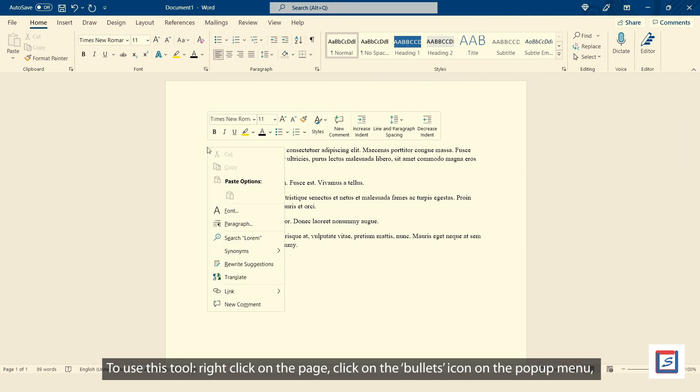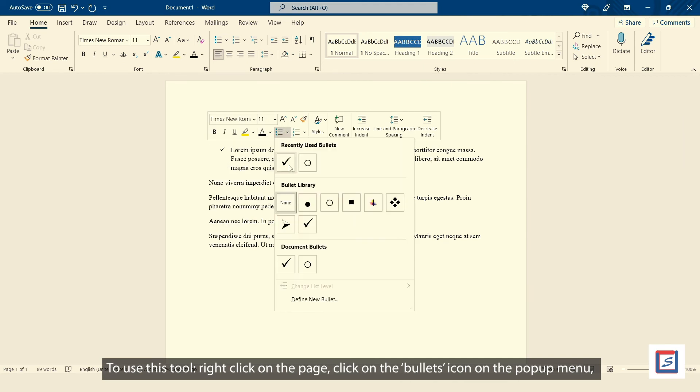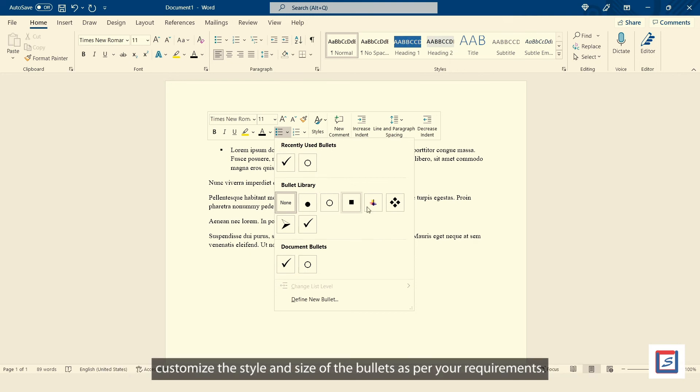To use this tool, right click on the page, click on the bullets icon on the popup menu, customize the style and size of the bullets as per your requirements.